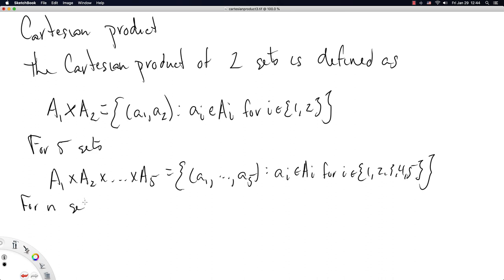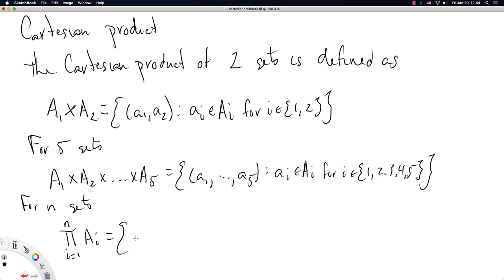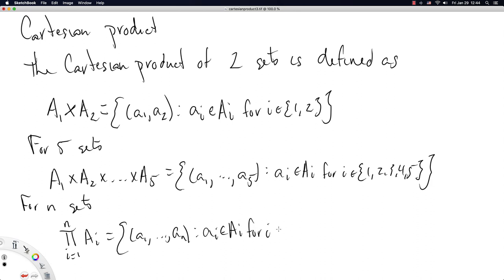So let's just generalize this a little bit. For n sets, we can shorten this notation by just saying we have a product from i equals one to little n of all the sets Ai. And as you might guess, this is just then a set of vectors of length n where each ai comes from the set capital Ai for i in one to n. So there is our most general definition of a Cartesian product.